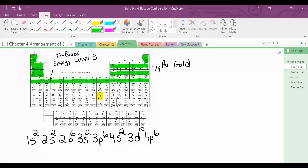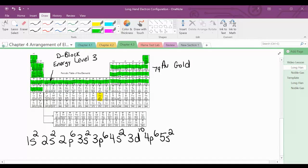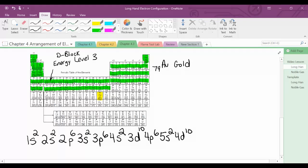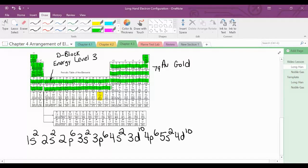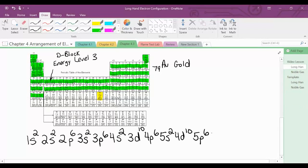We move back down to the S block — we're at 5S2. We're back at the D block now, and it's 4D10. Then to the P block — 5P6. We're going to move down to the S block, and we're at 6S2.